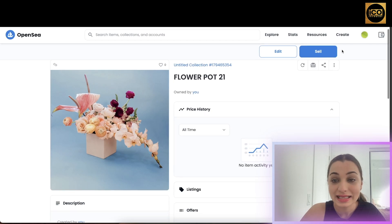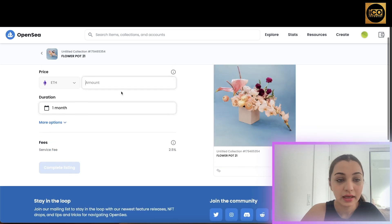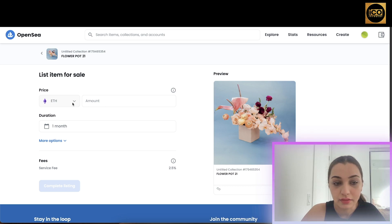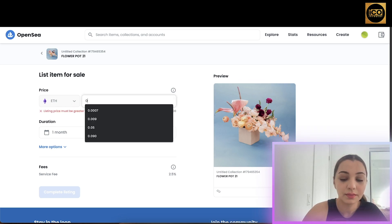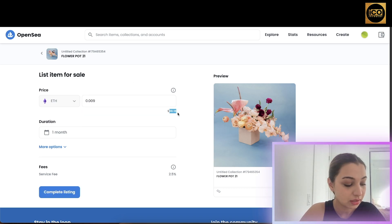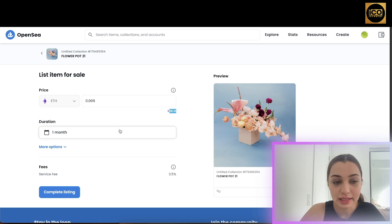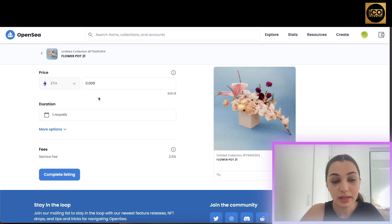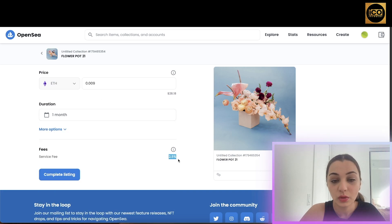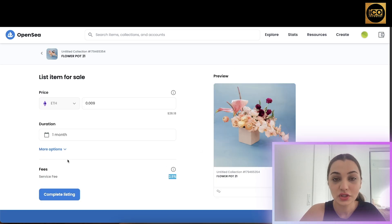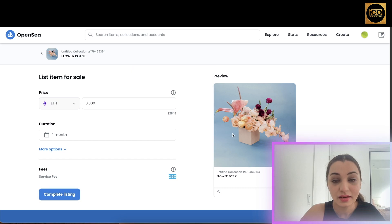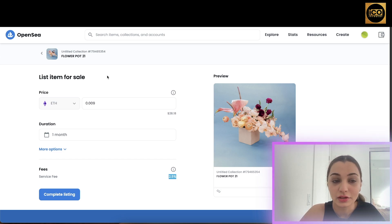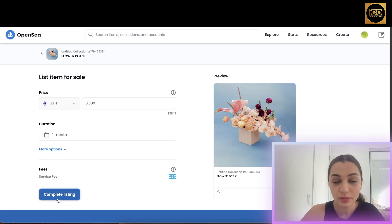Next, we want to sell this NFT. Click the 'Sell' button and enter the amount you want to charge potential buyers. I'm going to set it at 0.009 Polygon ETH, which is approximately $28.18. Set the duration — options include one month, one day, or three days — you can adjust accordingly. The service fee charged is 2.5%. Once everything looks good, click 'Complete Listing'. Your NFT will then be reflected in your collections page.